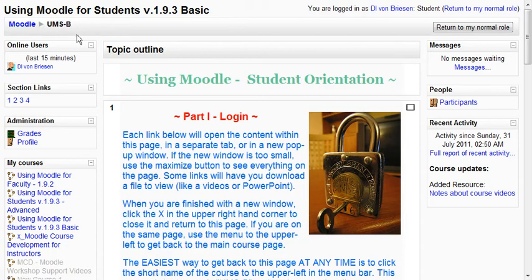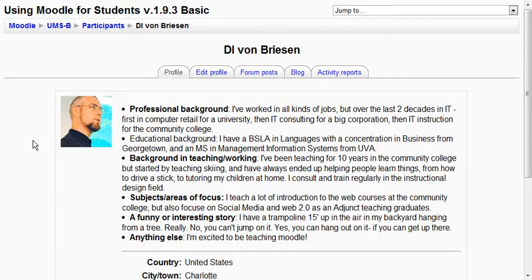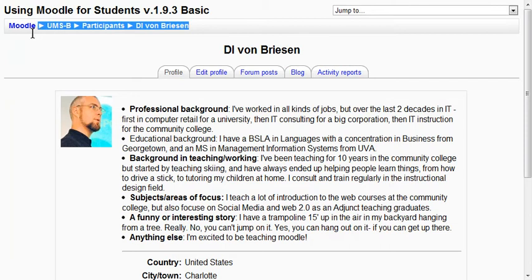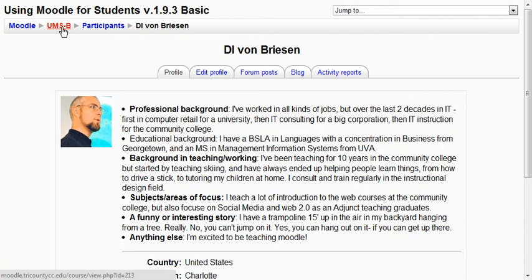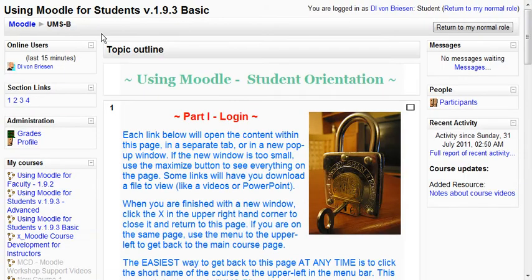Anywhere you go — for example if I go into my profile — notice that up here at the top the menu is still there, only now it's telling me I'm in the participants section and at my profile. I can click here to go to all the participants, or go here to get back to the main course page. It's always easier to use this than clicking the back button. The back button usually works but sometimes it causes trouble, so I encourage you to just use this menu.